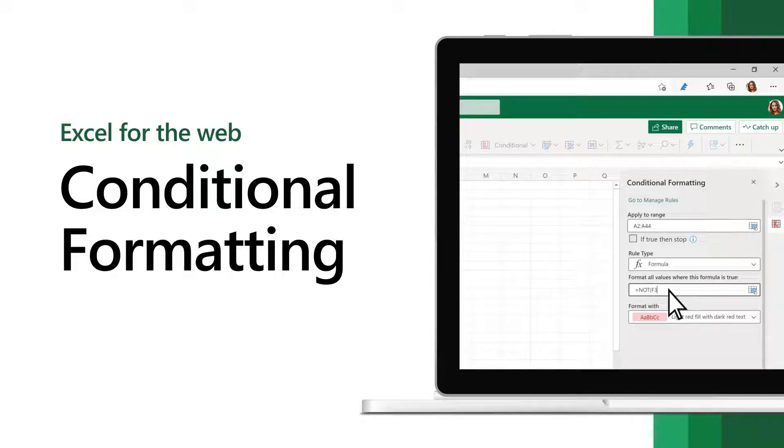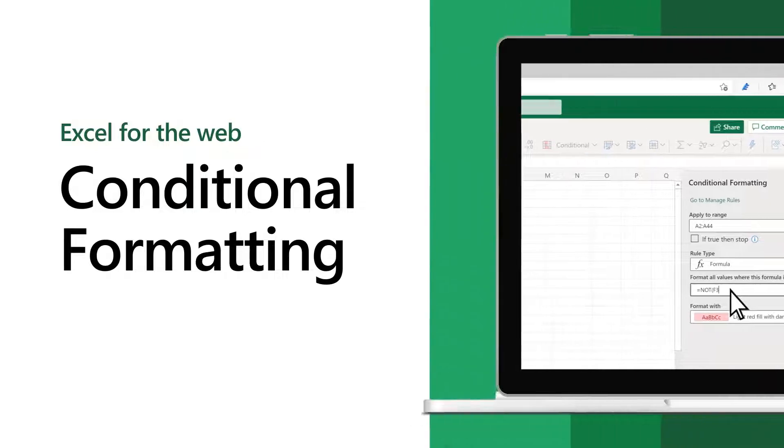The latest changes to conditional formatting in Excel for the web make it easier than ever to manage, create, or edit.